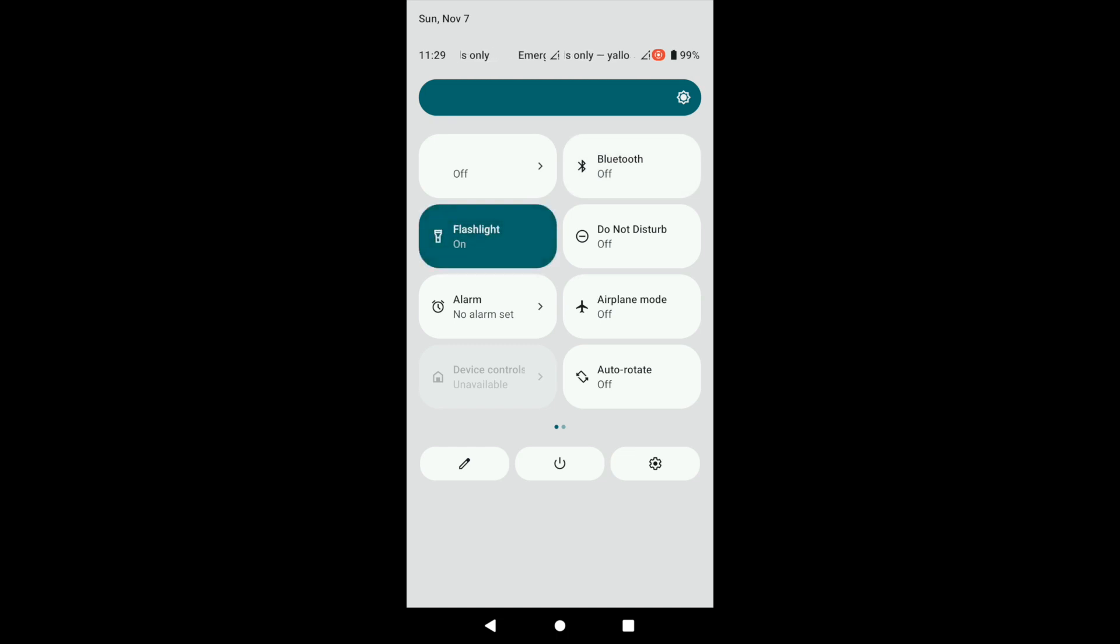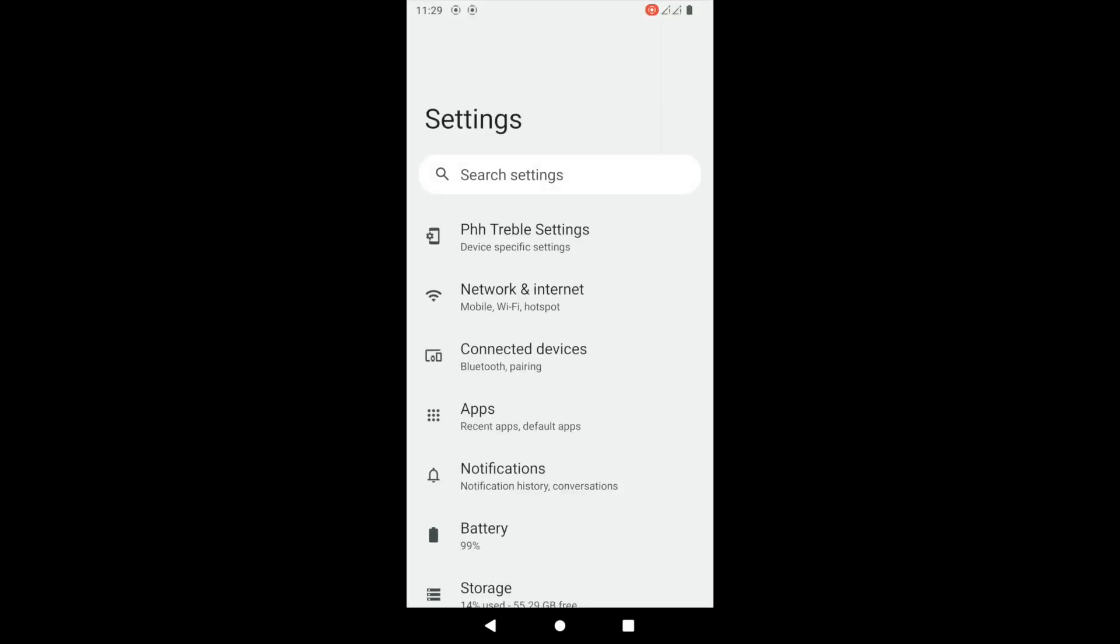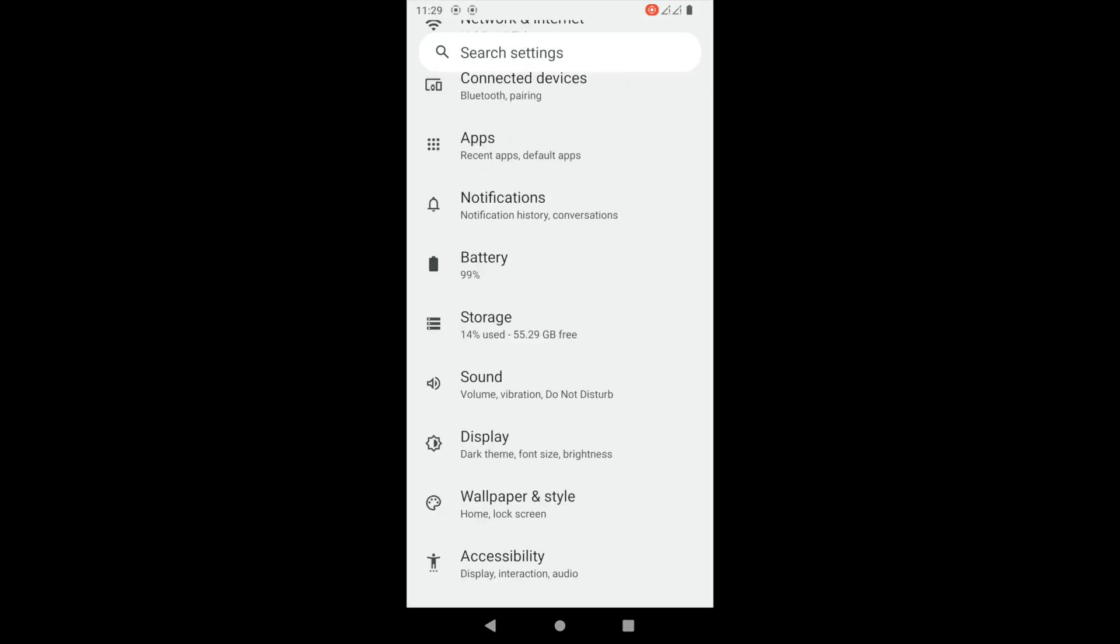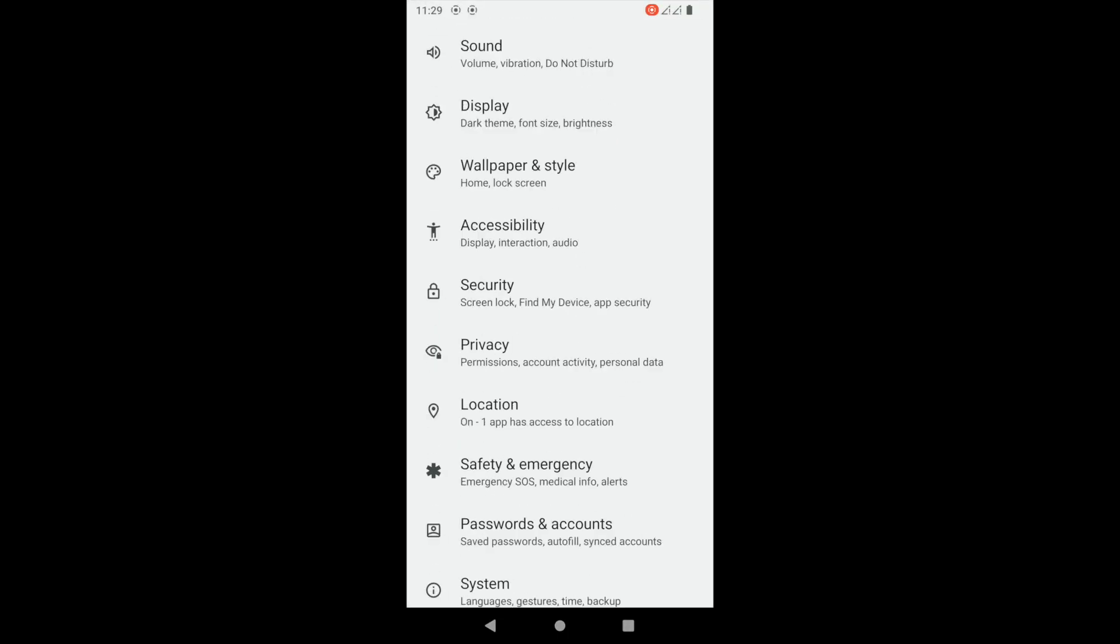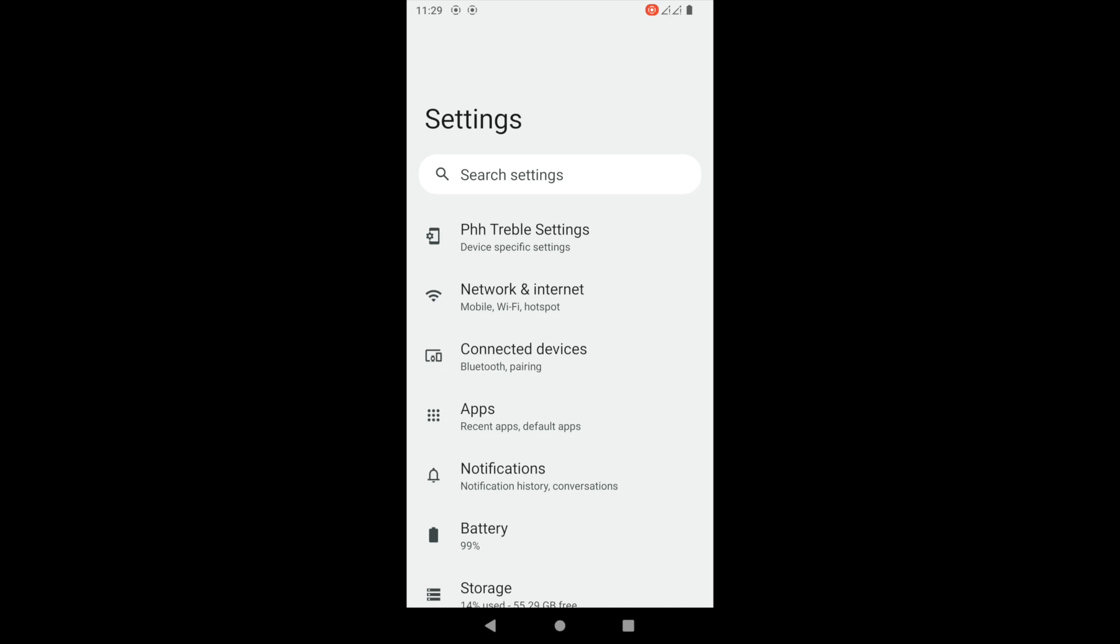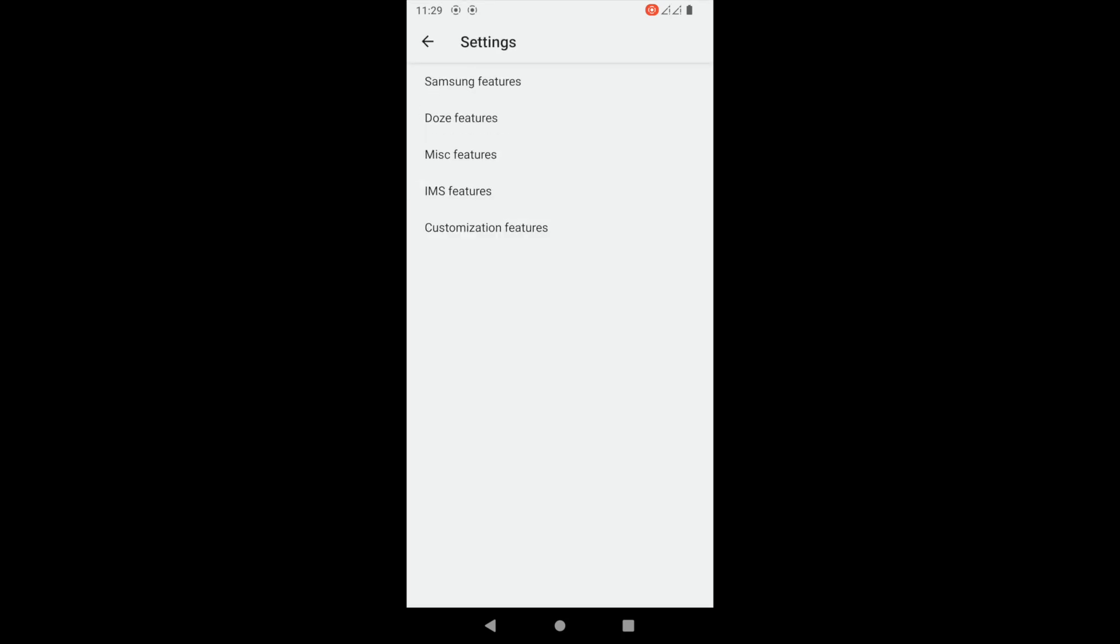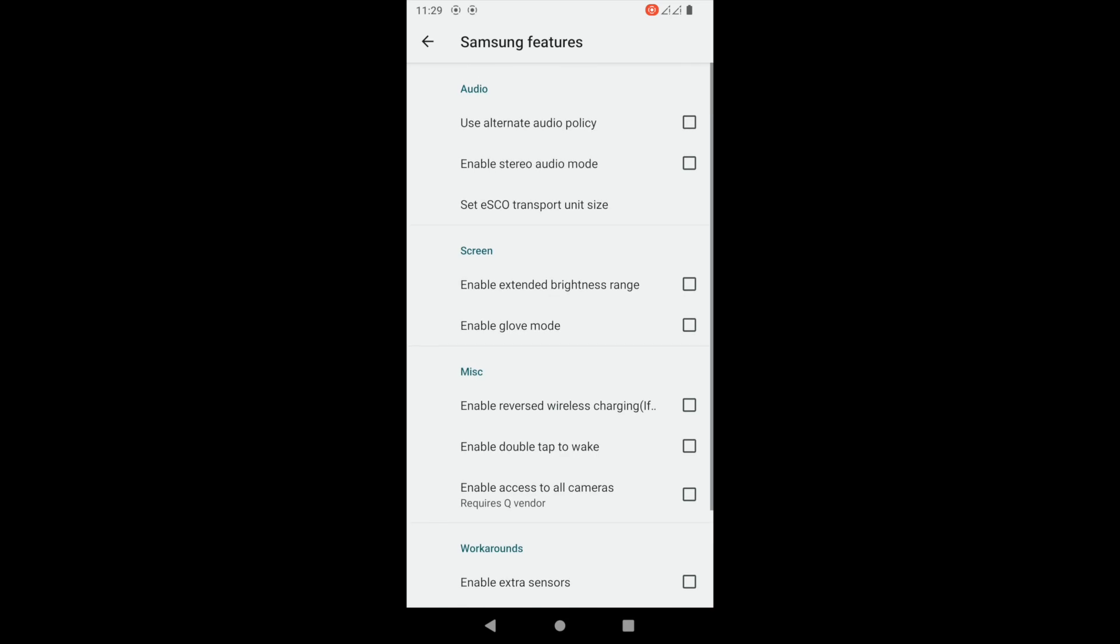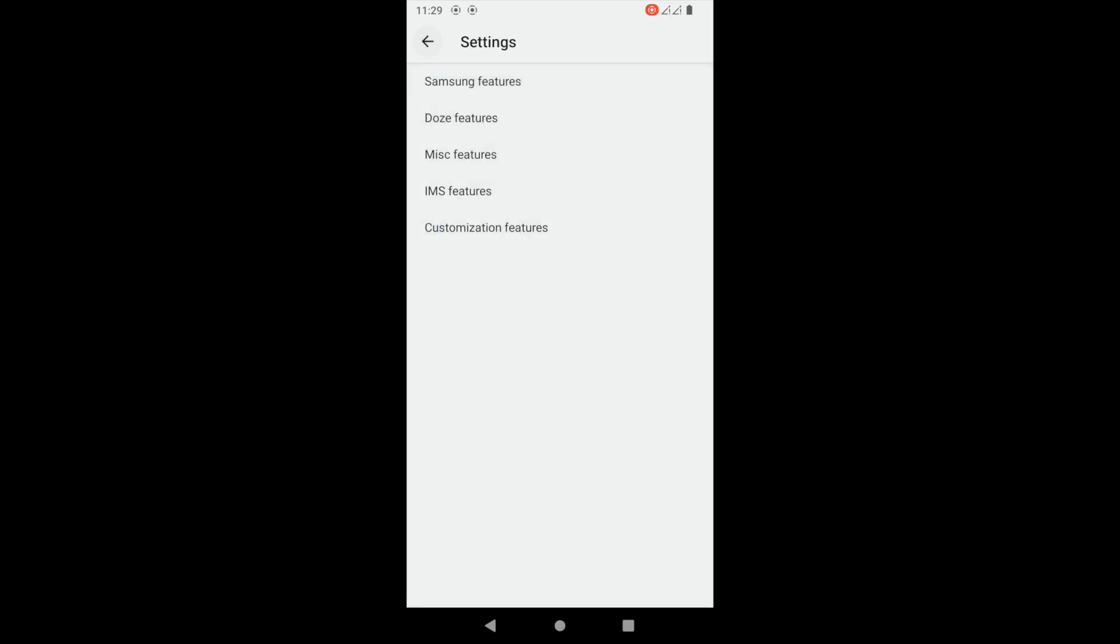Let's check out the settings like we always do. Obviously there are some settings that I'm going to go through that don't work. First we'll check out the Samsung features, you know, the standard features.